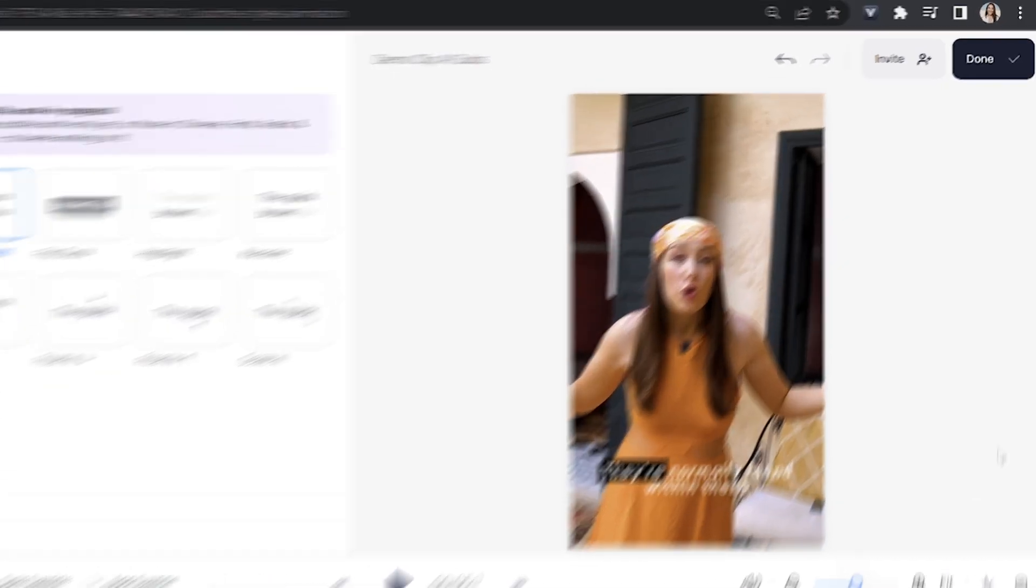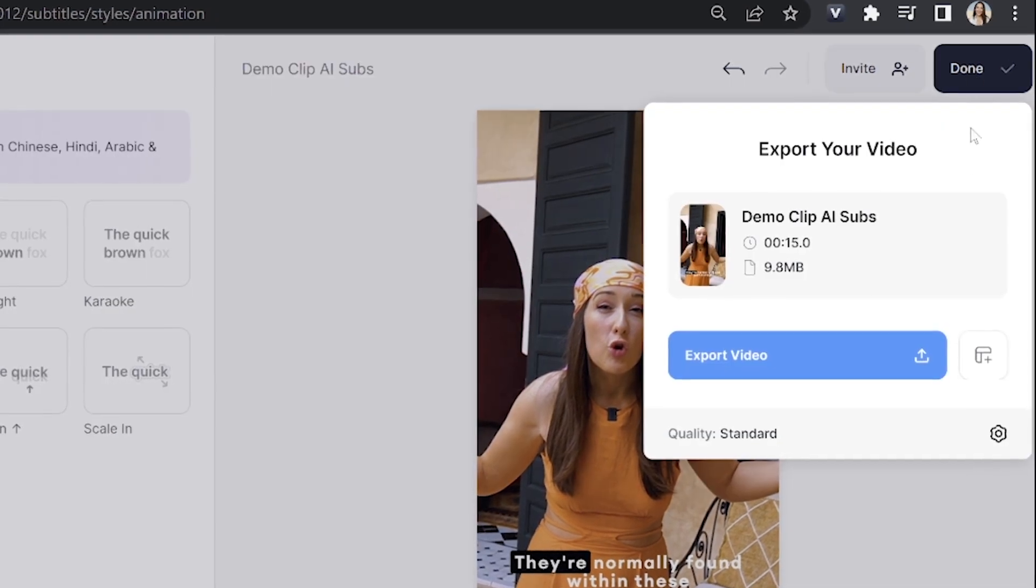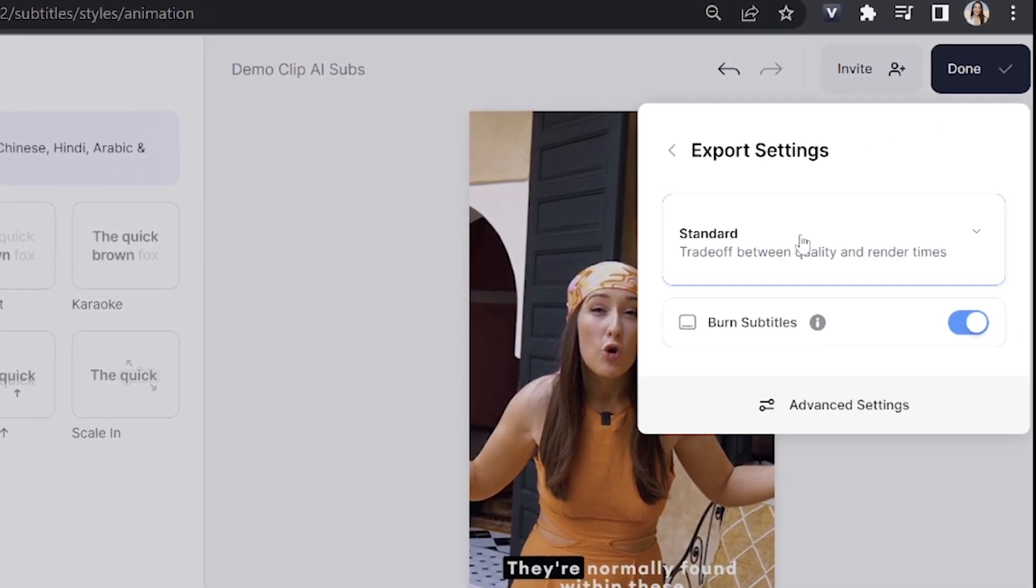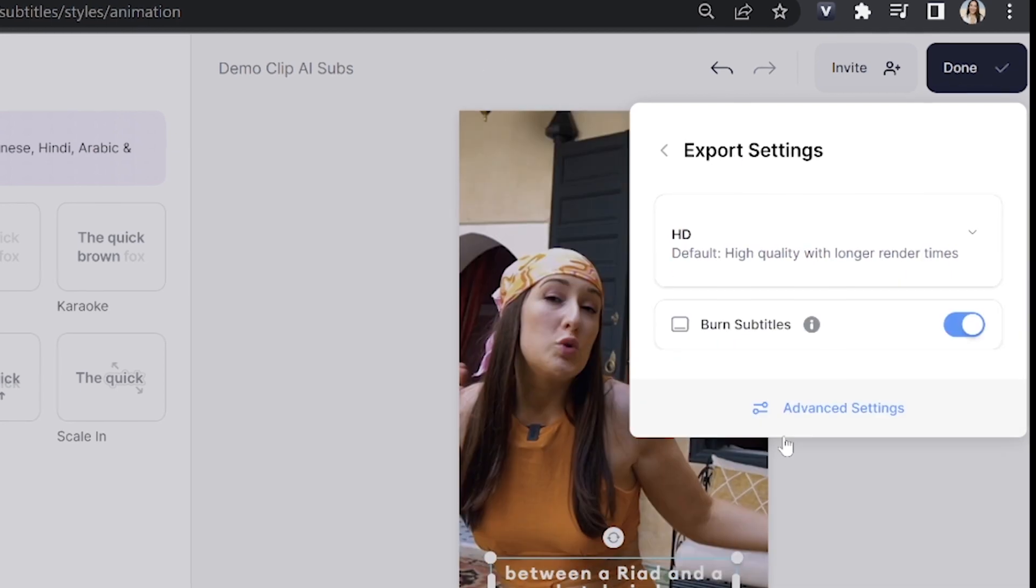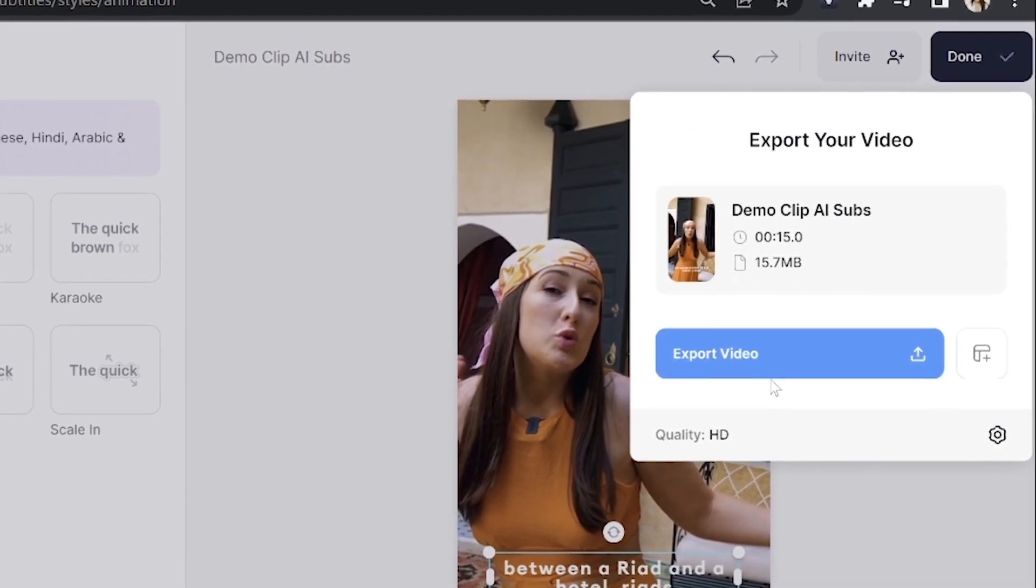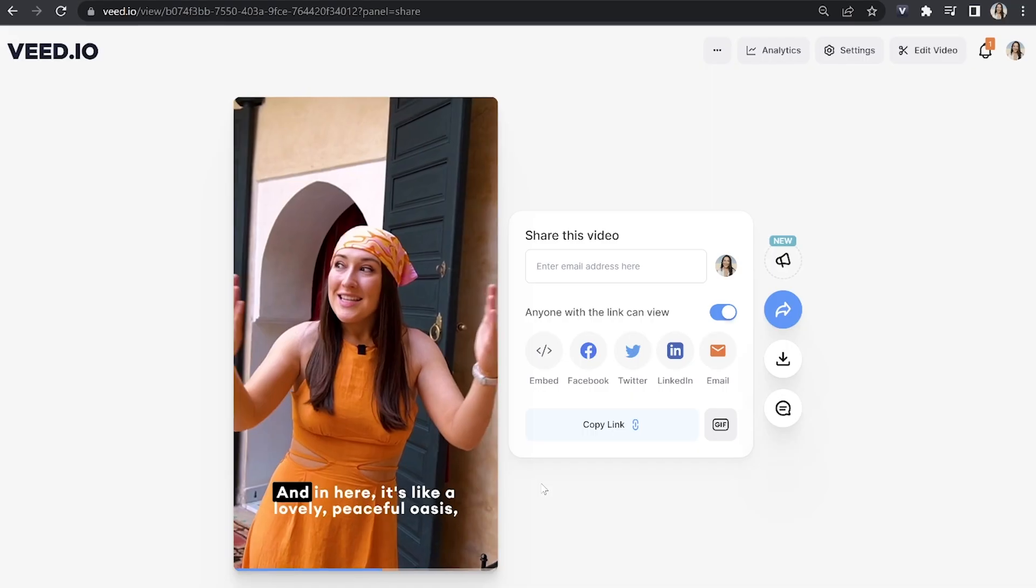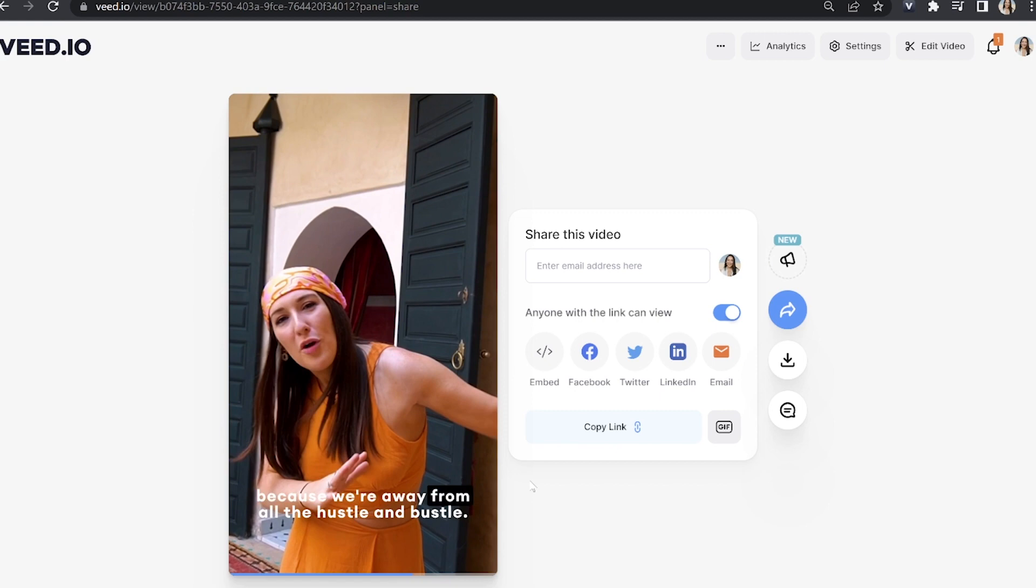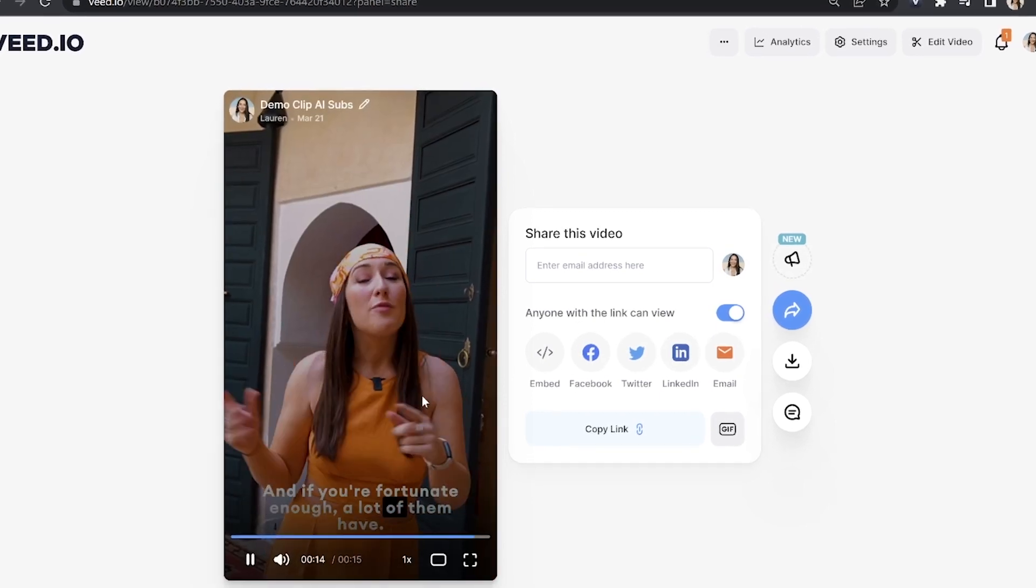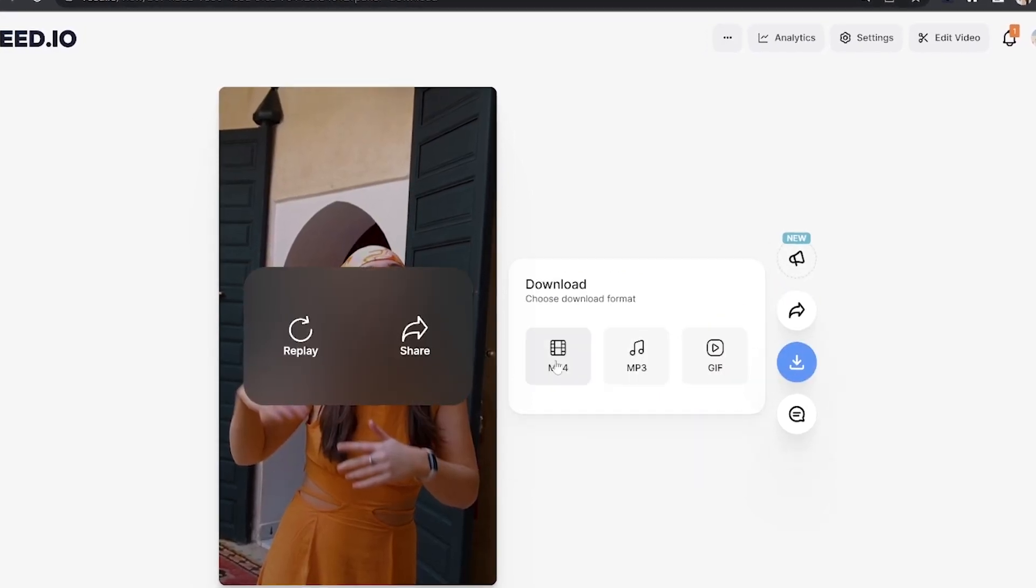Now let's export our video. Click export in the top right hand corner where it says quality, click that and choose your render settings. I'm going to select HD, go back and click export video and we're just going to give that a moment here to render and then we can watch it back just to make sure we're happy with it. And lastly click download and download mp4.